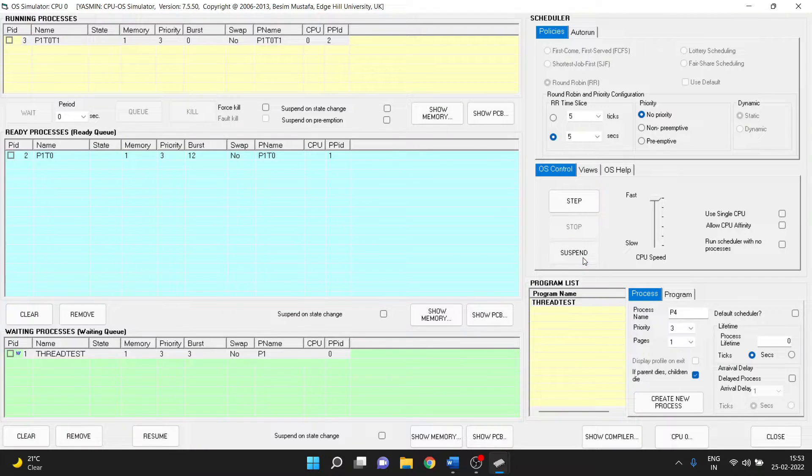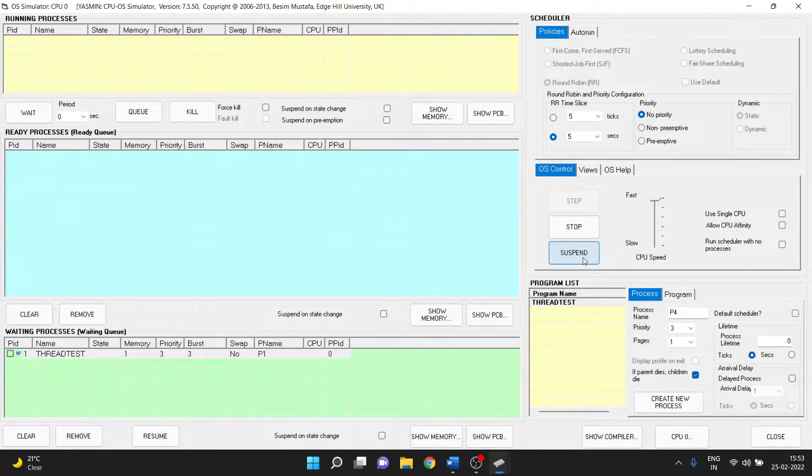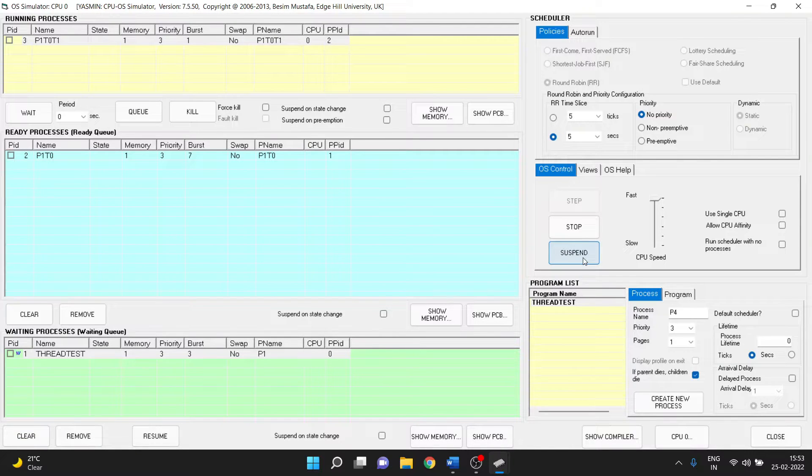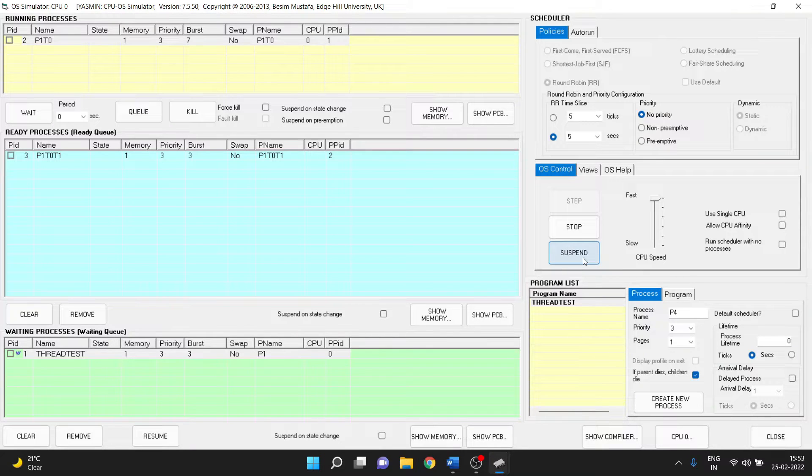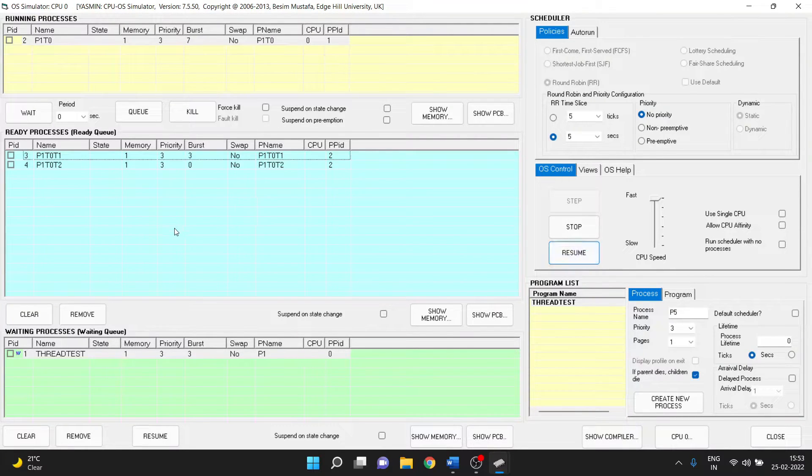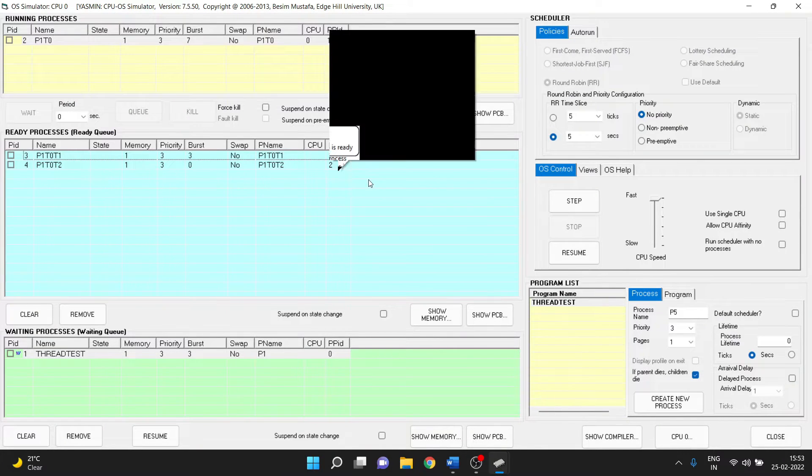So let's resume it again. It is running. So now we see finally one more thread is created which is p1t0t2.